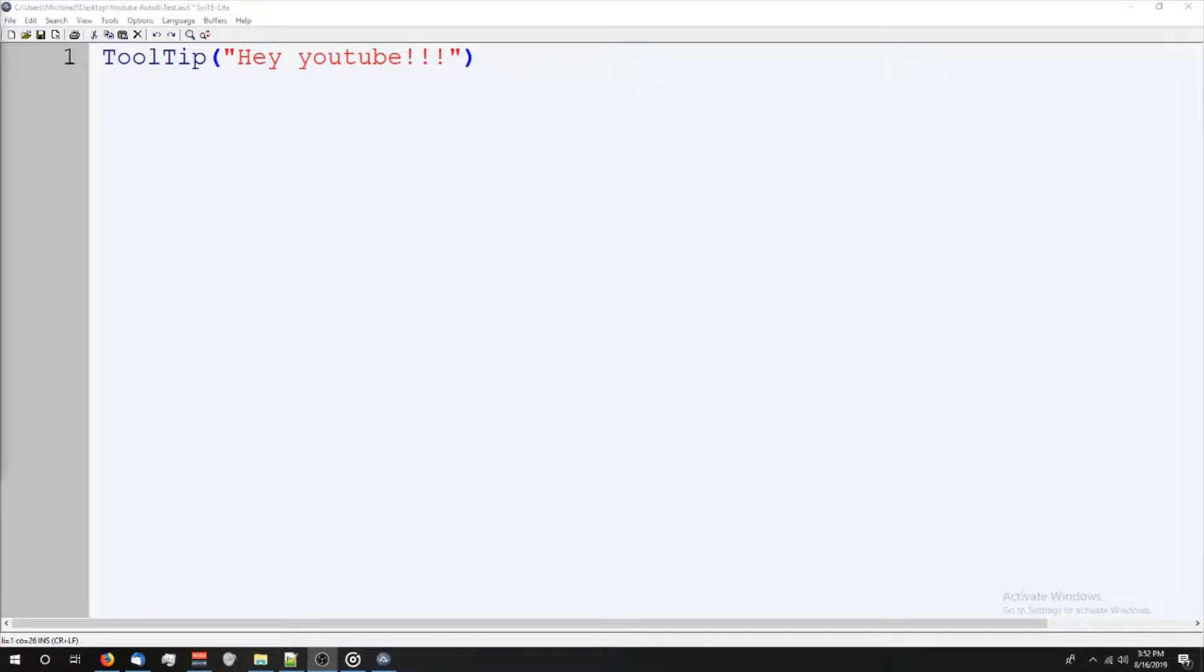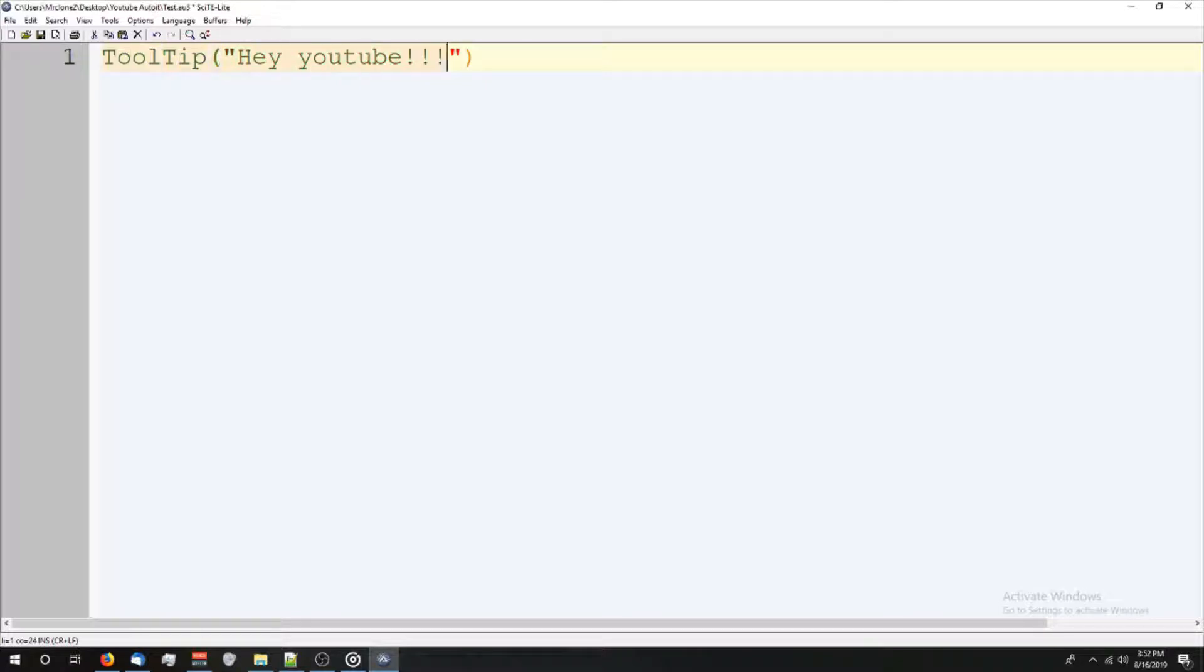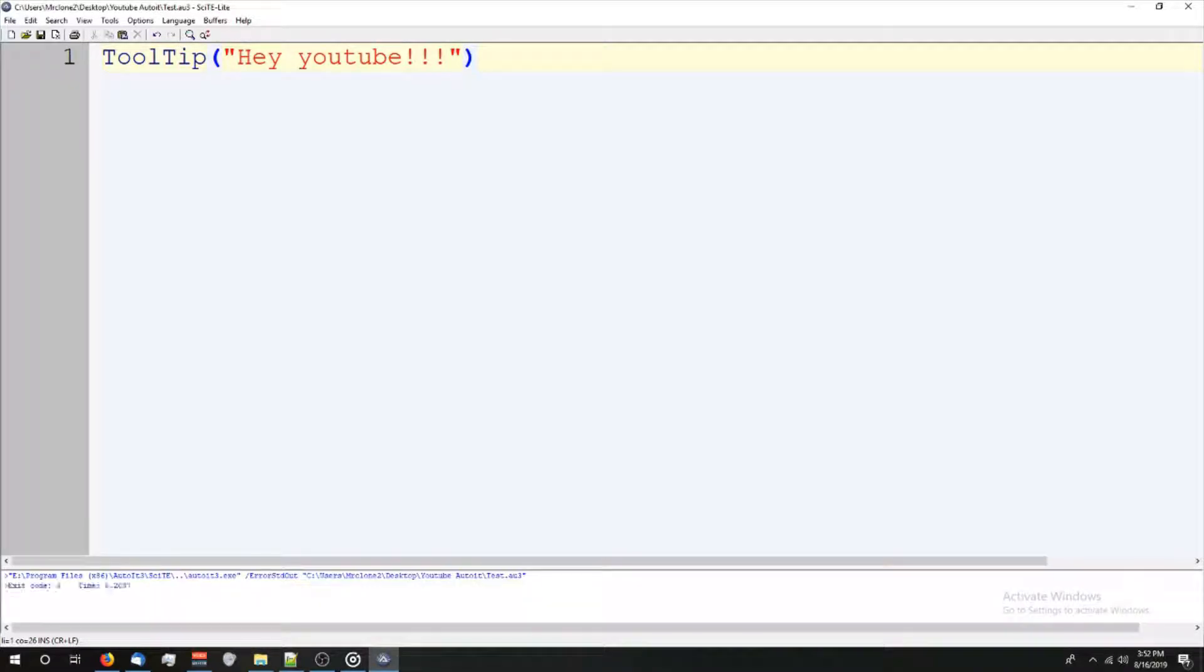So the next thing we're covering is tooltips. The best way to describe a tooltip is to just show you how it works. So I have a simple script here. I'm just going to press F5.